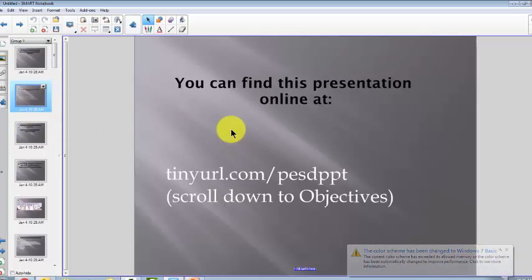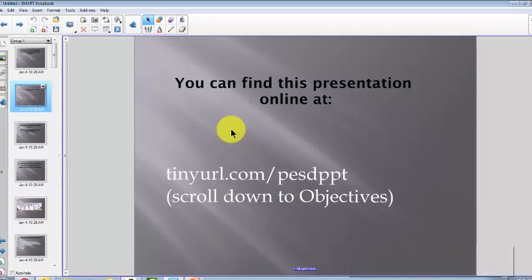You'll notice the formatting is a little different. The formatting on the PowerPoint slides doesn't exactly match what you get on the Smart Notebook pages.